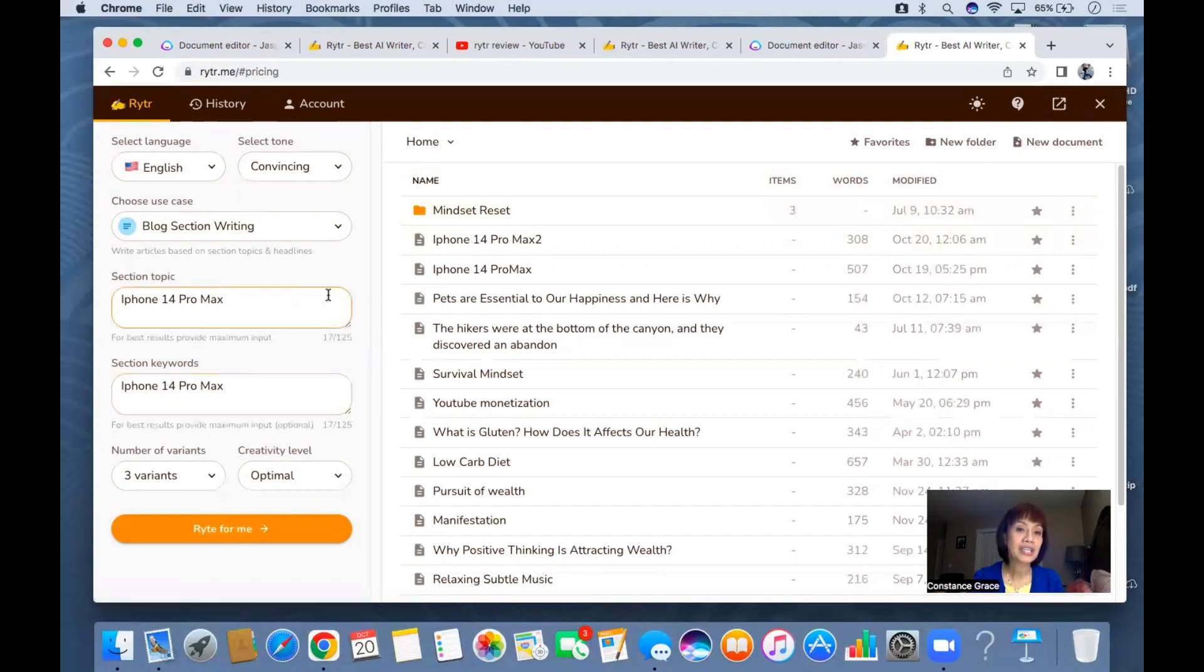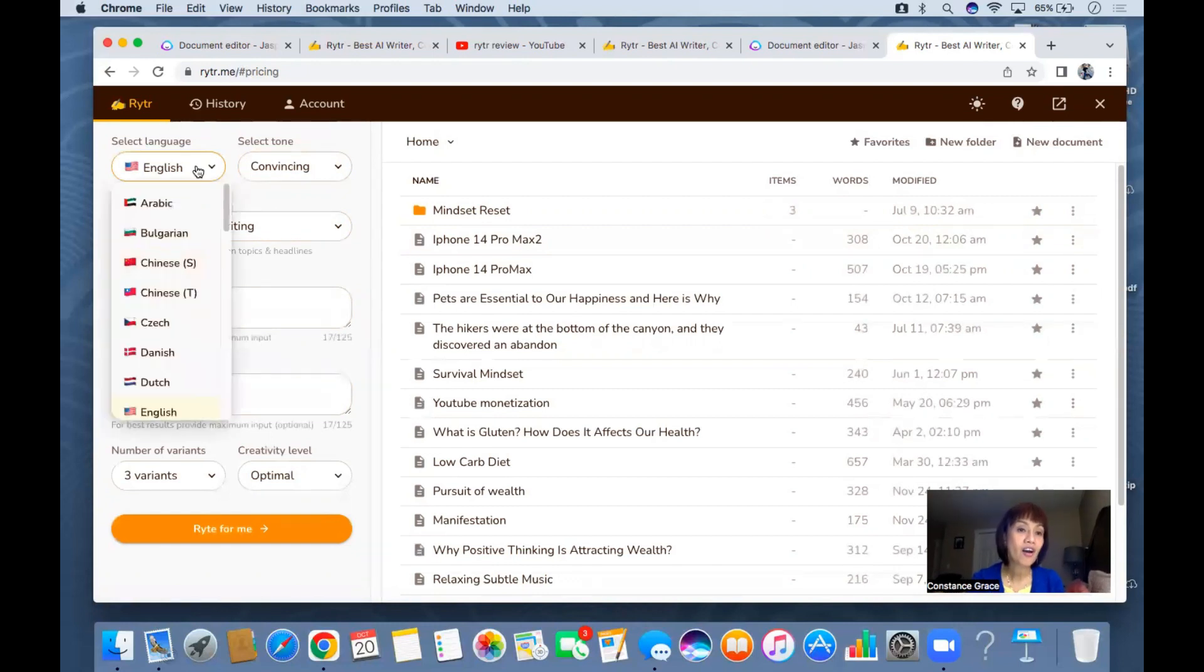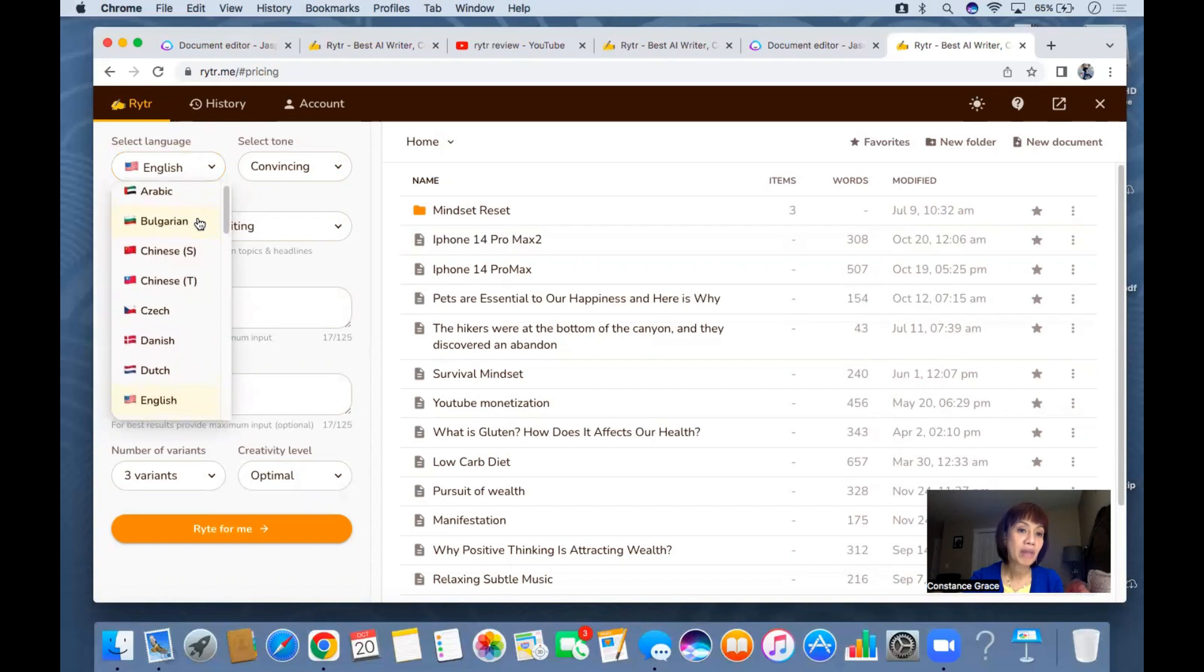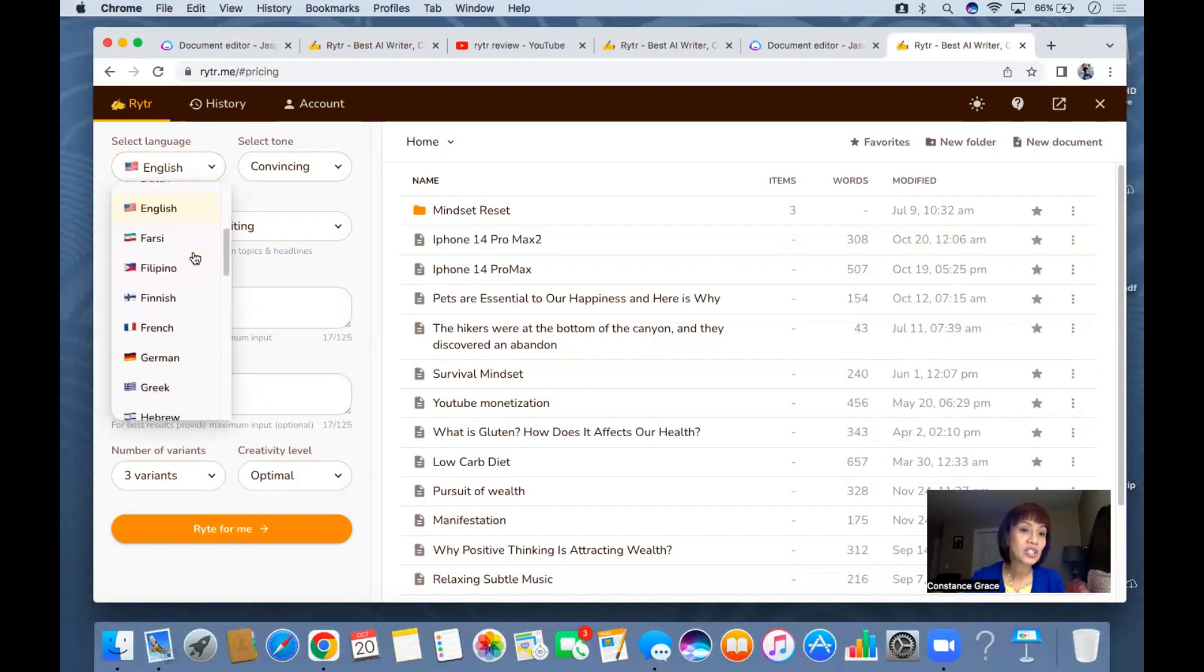Let's dive in because we don't want to waste more time. A while ago I made this post already. Another thing that this writer is capable of - it has lots of languages. You can have Arabic, Bulgarian, Chinese, Czech, Danish, Dutch, English, Farsi.